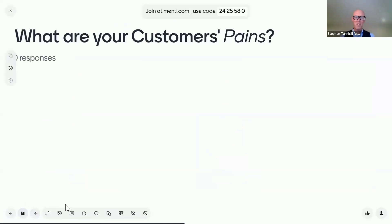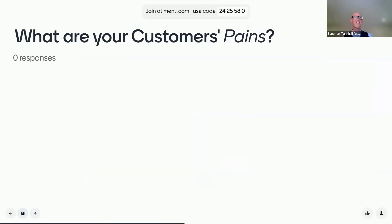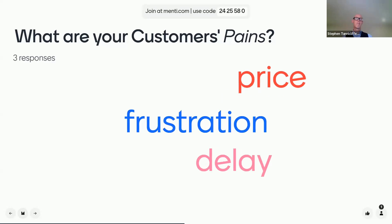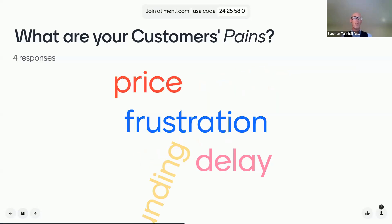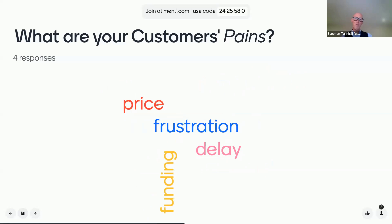So what are your customers' pains? This is a word cloud — please go to Menti and share which pains your customers are experiencing. If you can try and capture it in a word and just type it in, it should appear here. There should be some examples when you get to the Menti screen of words to type in. Price, frustration, delay — those are some of the ones I suggested, but there are a lot more possibilities as well. The fun thing about this is that it resizes depending on who agrees, so you can type in the same word as somebody else and it just gets bigger.